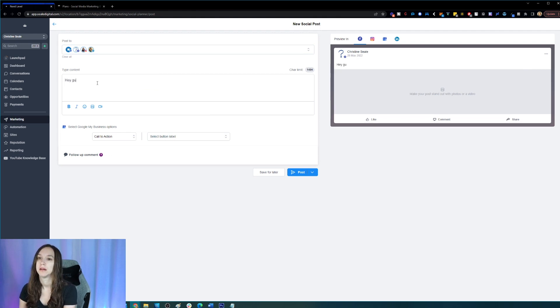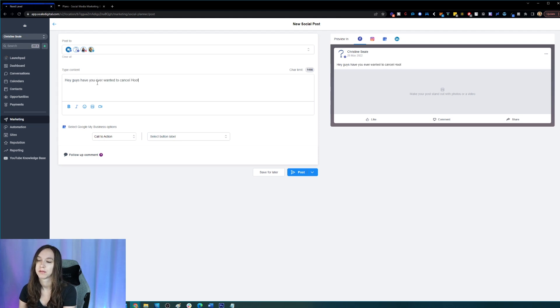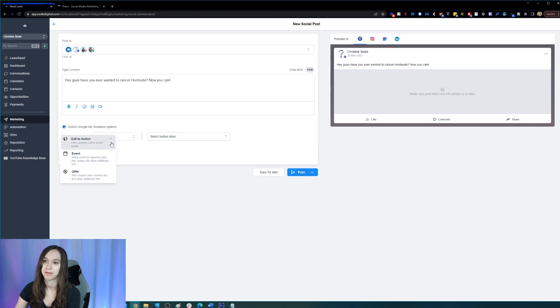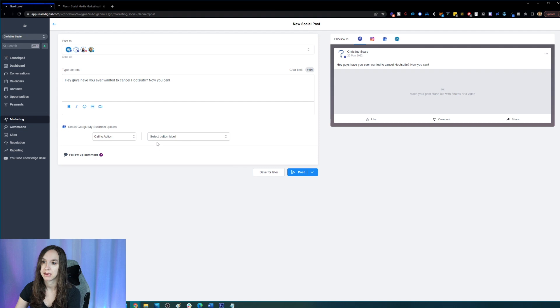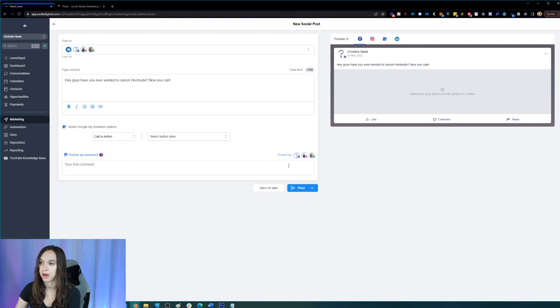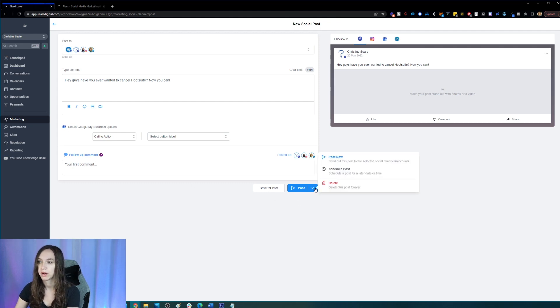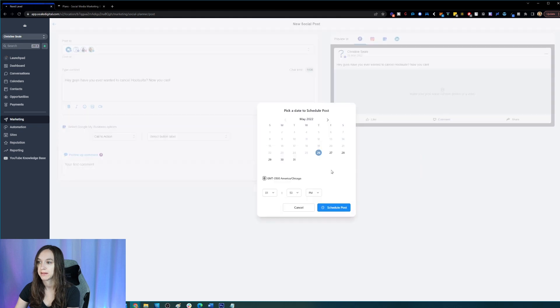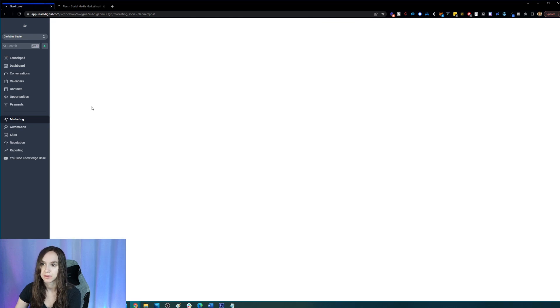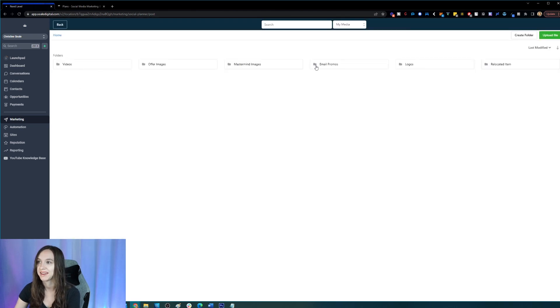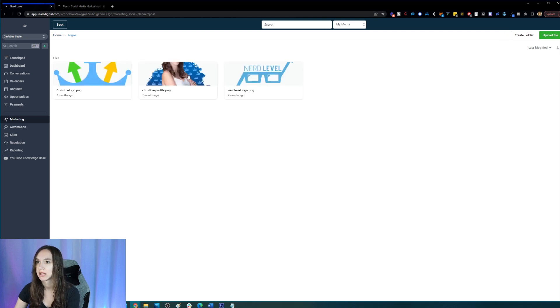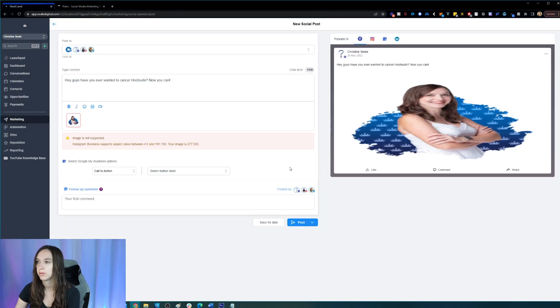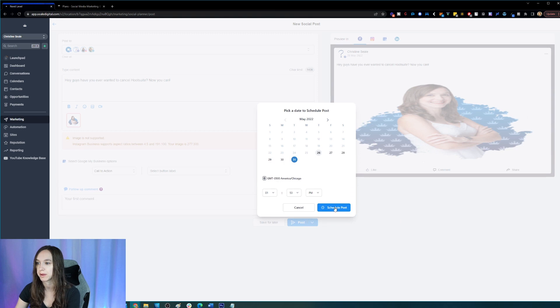I can do a call to action event or offer for Google My Business. I can do a button label. I can also do a follow up comment, which is going to be my first comment underneath the post and go ahead and click on post or I can schedule it. So I'm going to schedule it for next week. Okay, I need to add a picture real quick. So let's do that. That looks great. Okay, schedule post. Here we go.